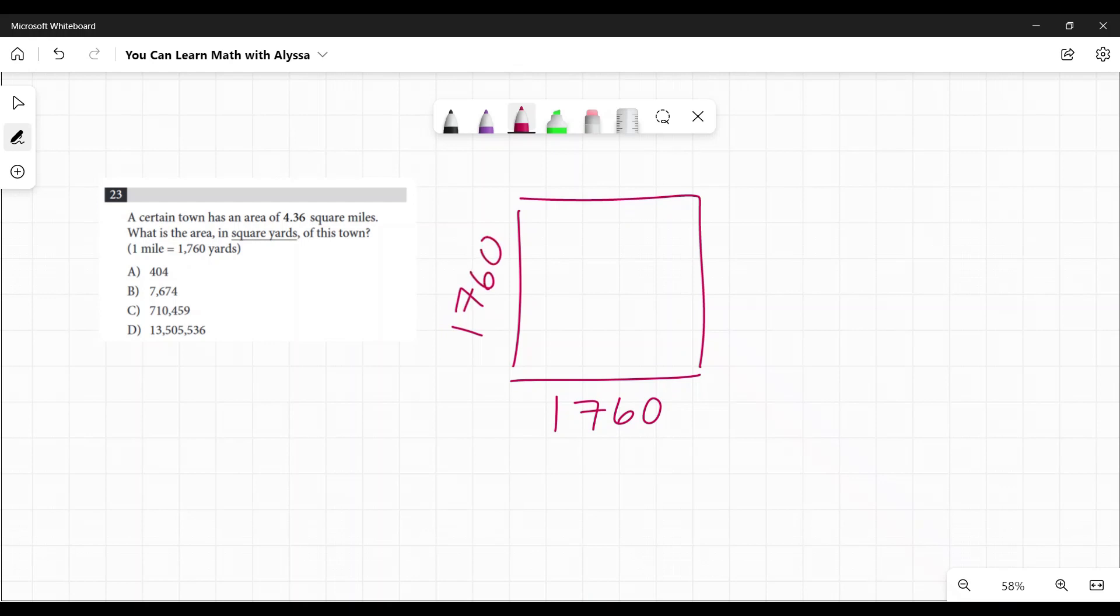This is where our calculator is our friend in making this a lot easier and quicker. So how many square yards are in one square mile? We multiply 1,760 by 1,760 and we get 3,097,600.